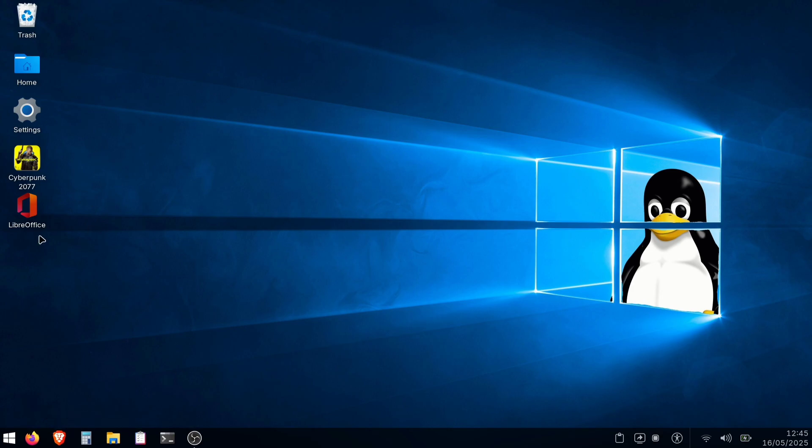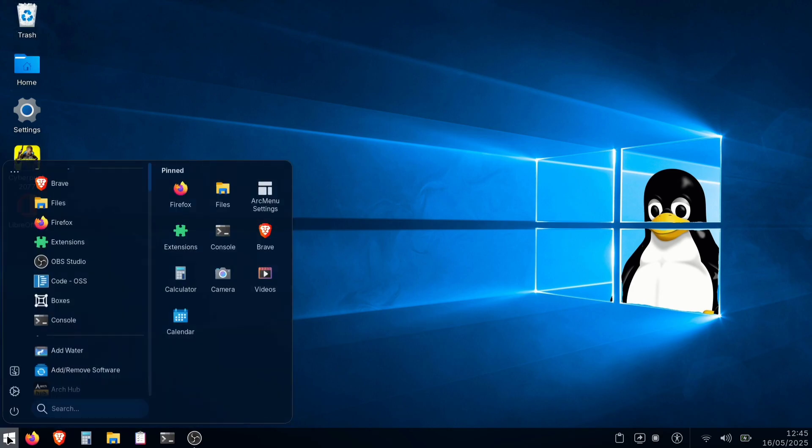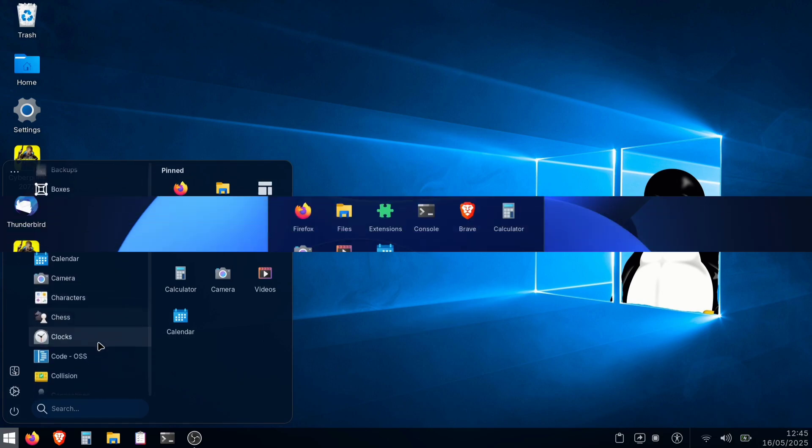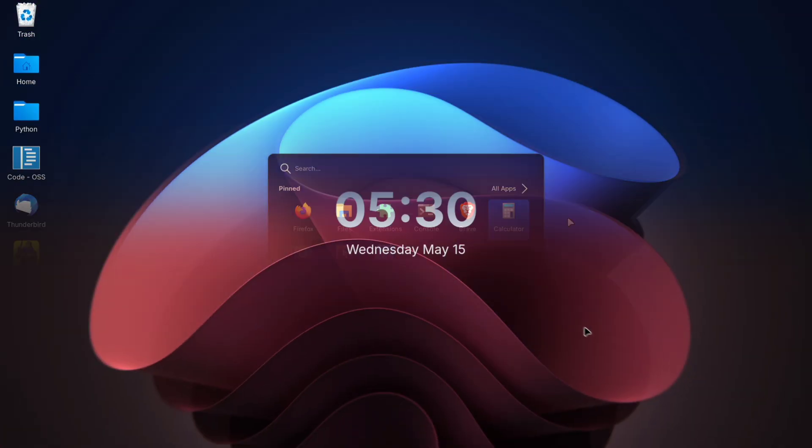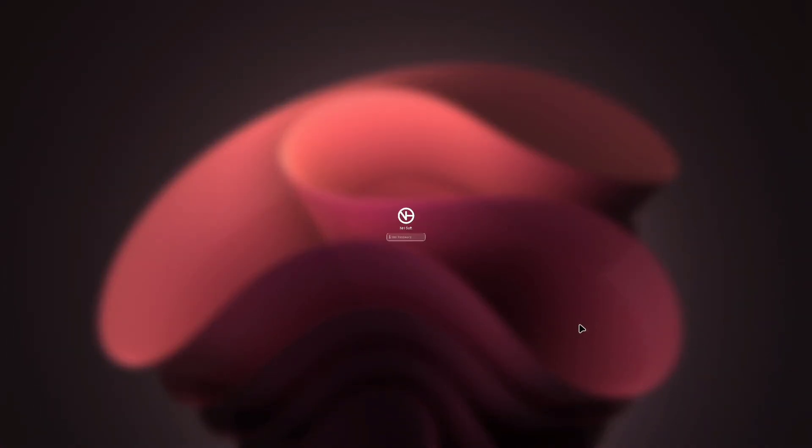While we won't make it an exact copy of Windows, we'll get very close. We'll set up familiar icons, a start menu, and even give you the option to choose between Windows 10 or 11 layouts. Let's get started!